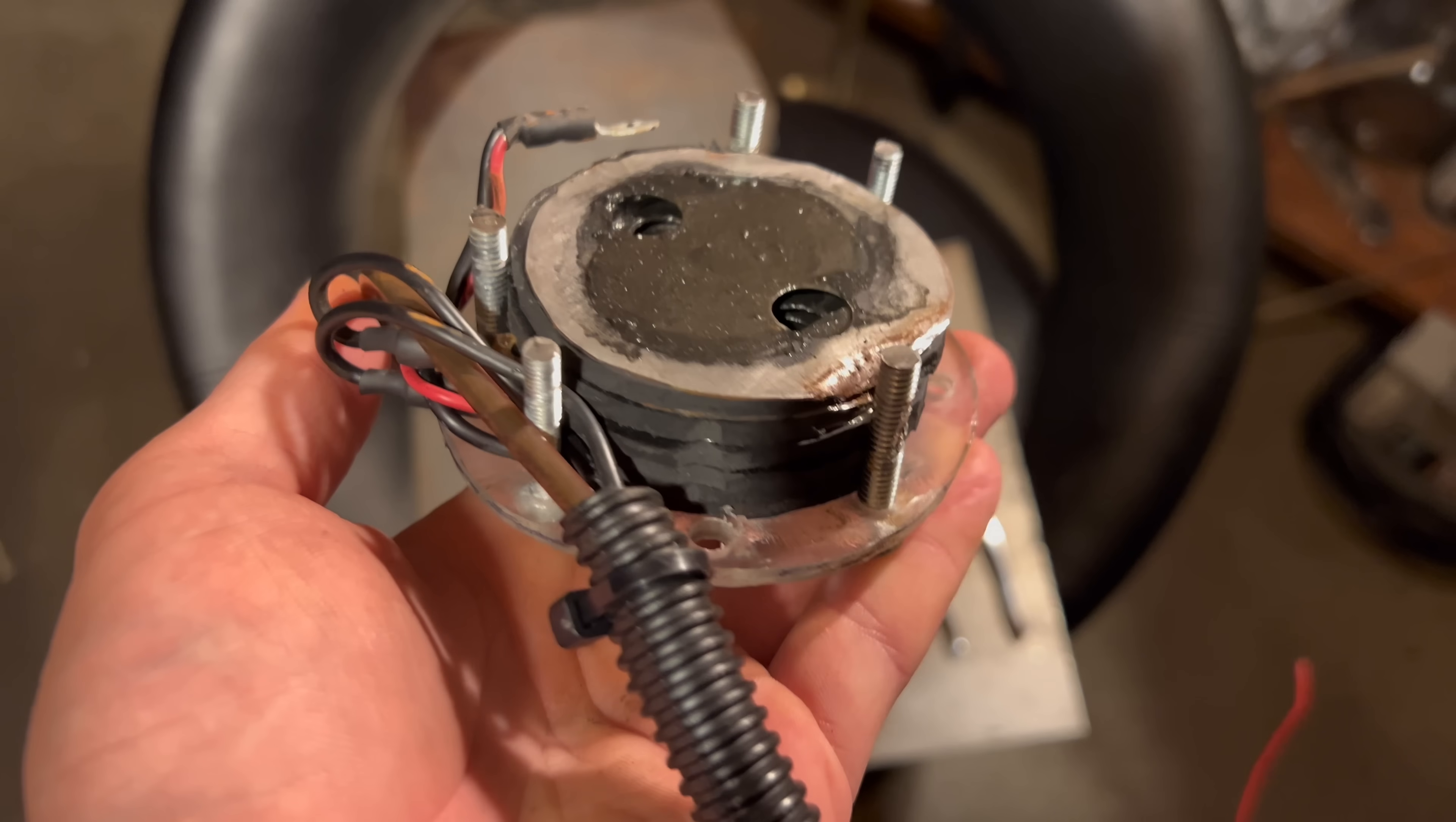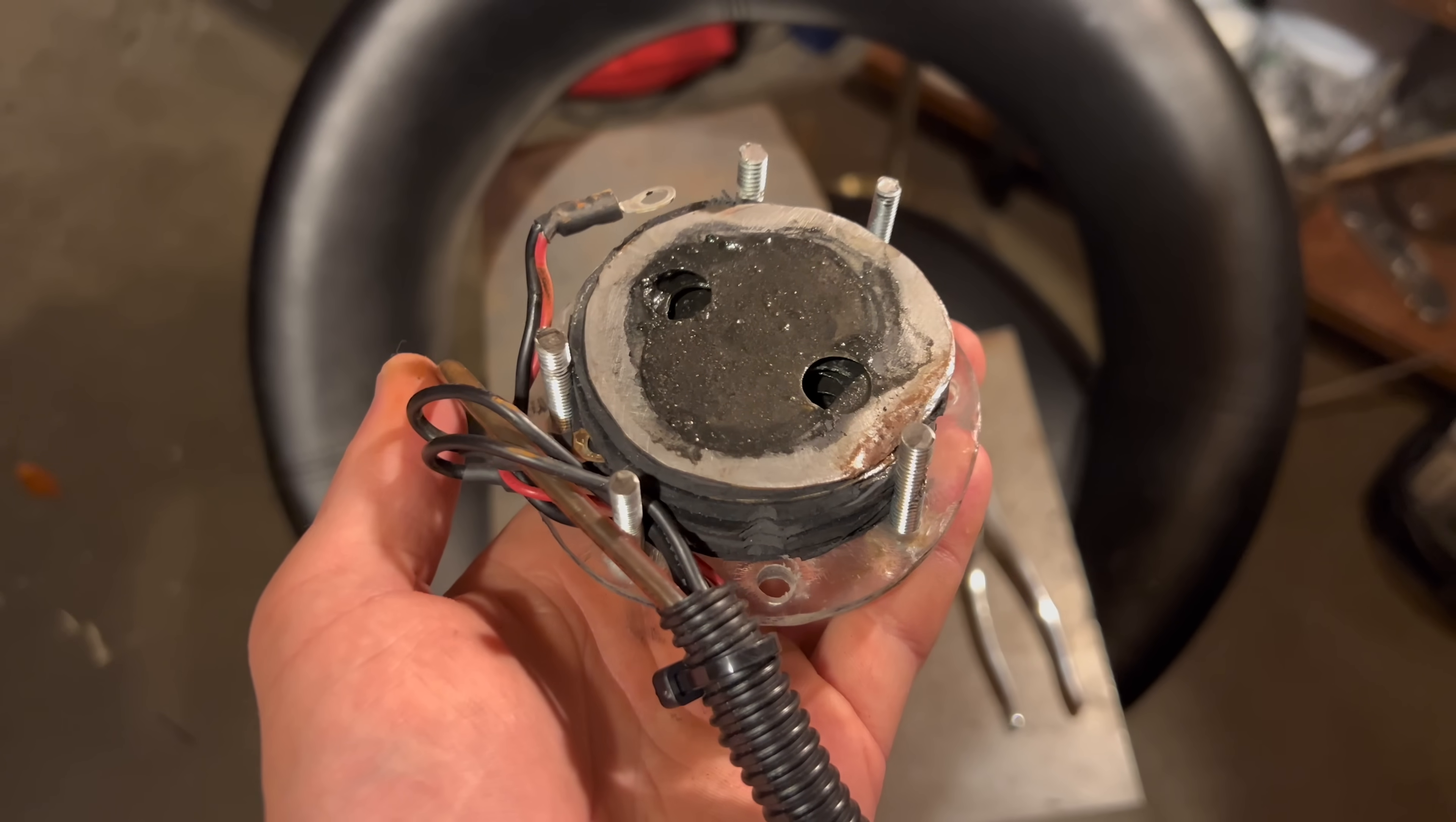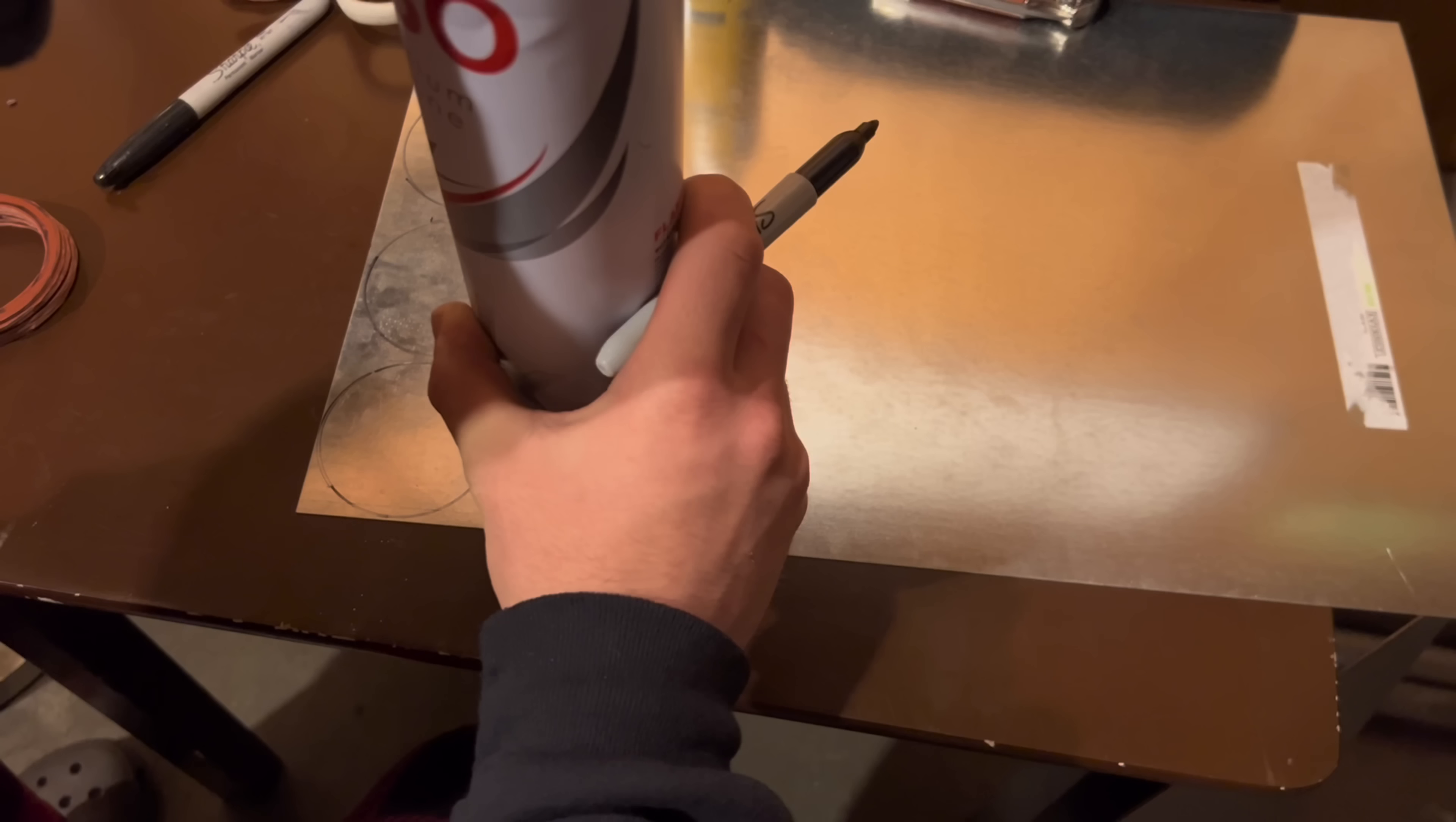My previous reactor ended up rusting over again, so this new one will have to be made out of very corrosion resistant material. I went to the store and got a sheet of stainless steel, alkali resistant rubber, and a bunch of fittings and hoses.